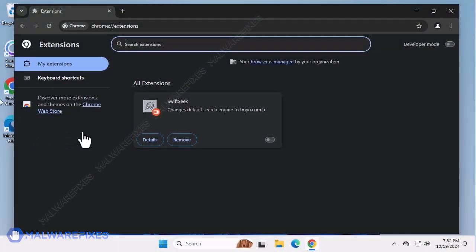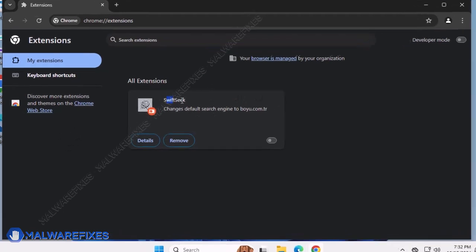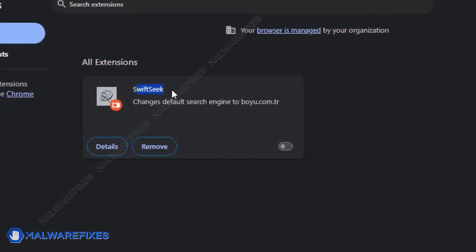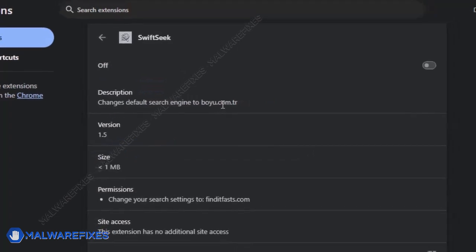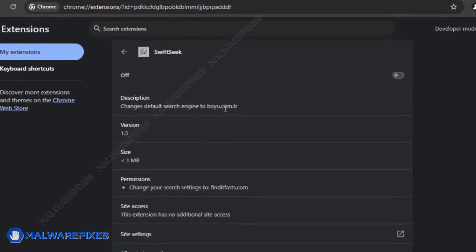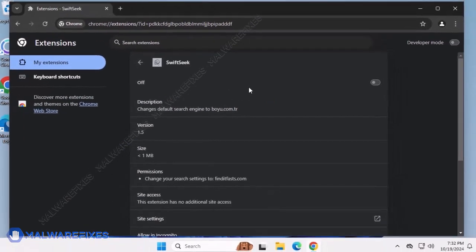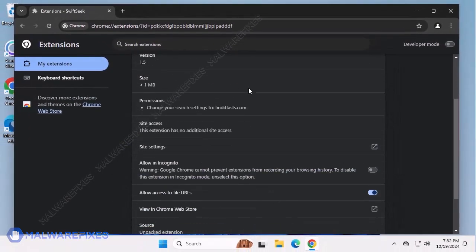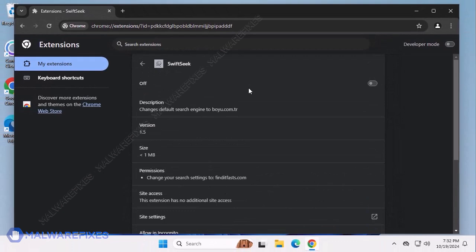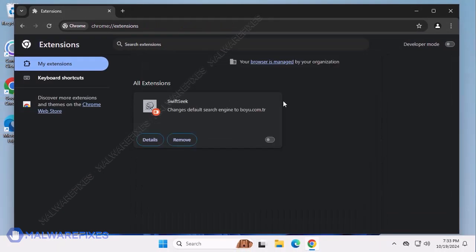Swift Seek is a suspicious browser extension that claims to provide enhanced results through DocTalks.com or Boyu.com.tr when searching the internet. This adware can control various settings of the affected browser program. Swift Seek normally infects Google Chrome browser through malicious software bundles that users have downloaded from questionable websites and ads.